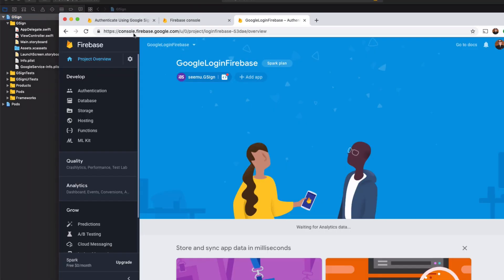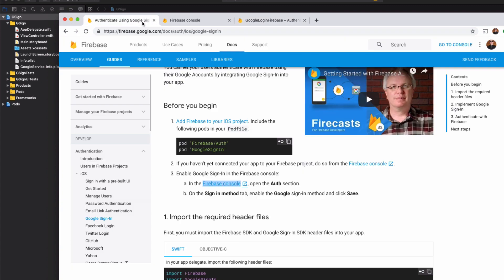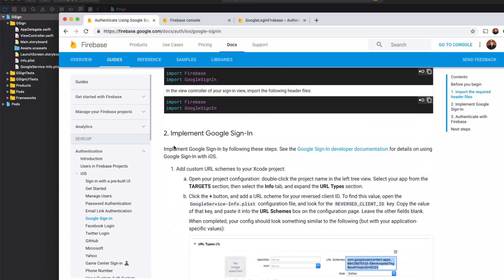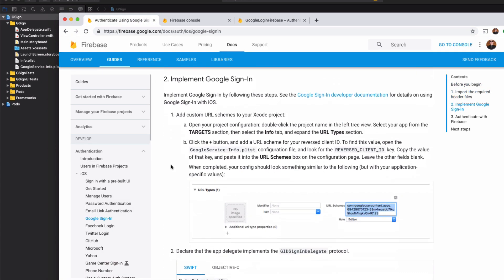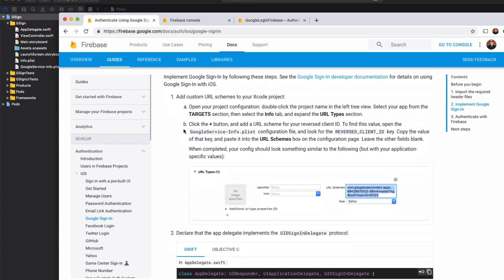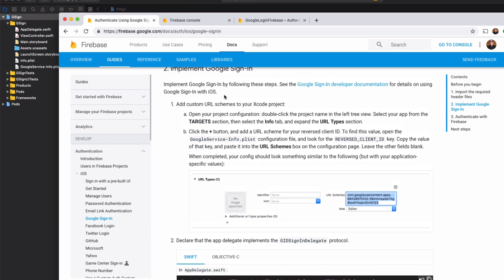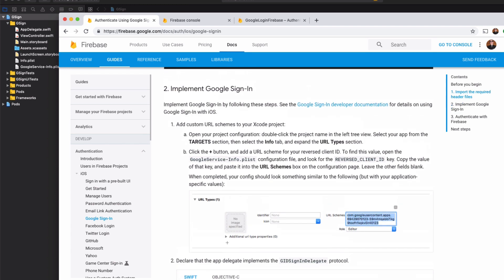Now next up what we need to do is back in the instructions. If we scroll down we've got implement sign-in. So we have this sign-in here. But we need to add a URL to our project. So that's actually in our JSON file we just downloaded.